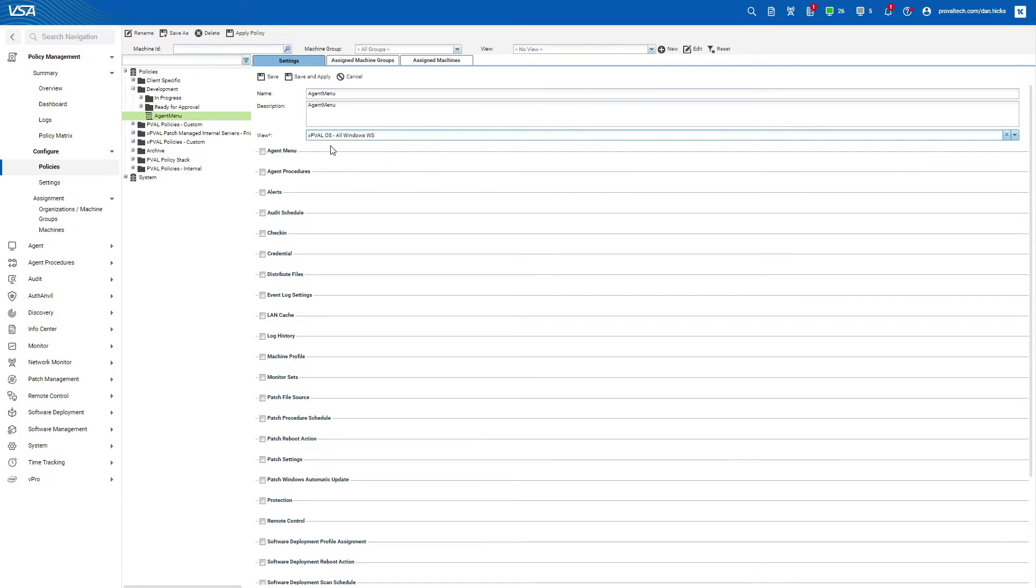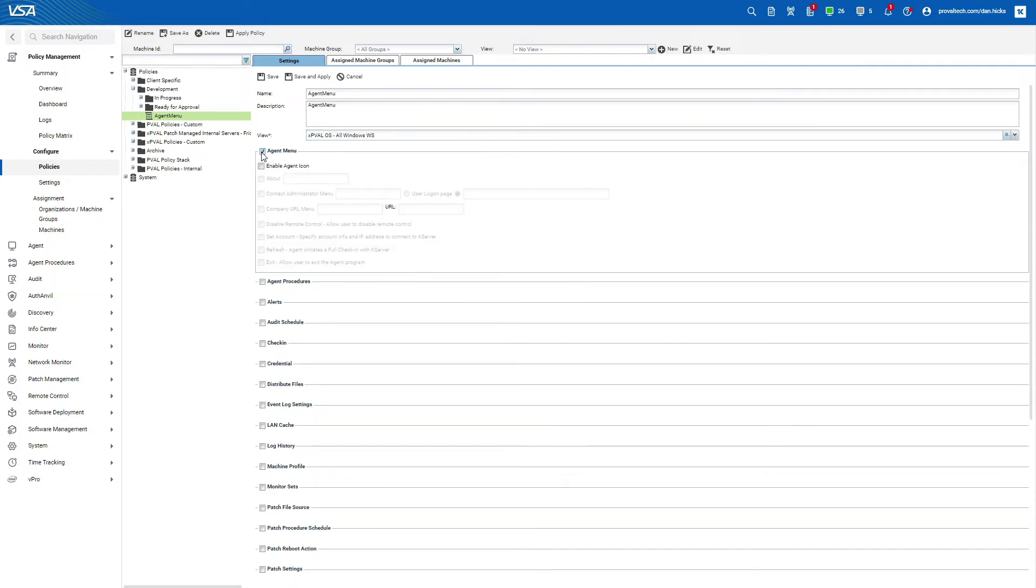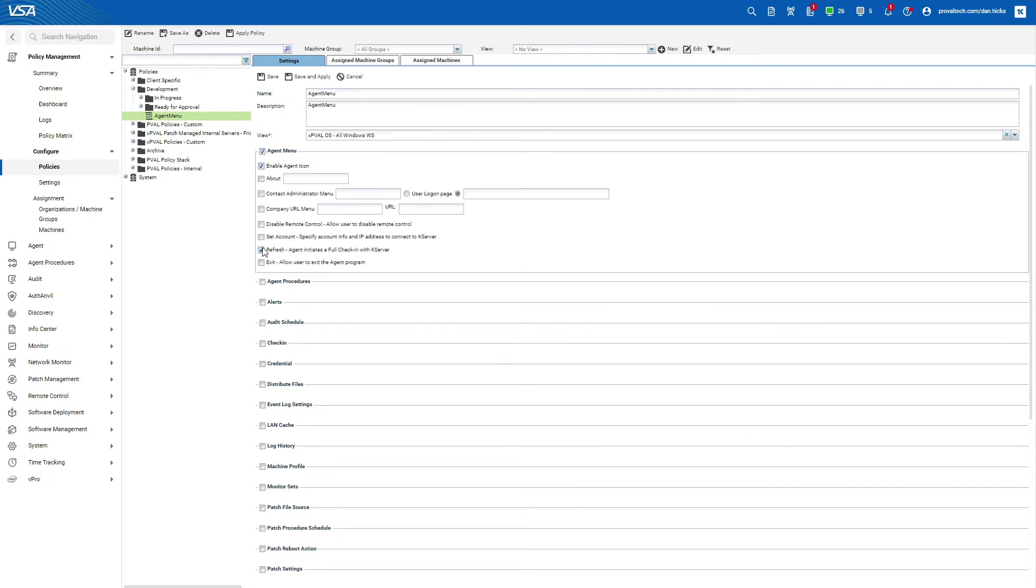Next, let's configure our policy objects. First, I'll check agent menu since that's what we're actually configuring here. You'll notice that the same options for the most part are available here as they are available in the actual agent menu settings in the VSA. Let's enable agent icon and then we'll enable refresh and disable remote control. And that's all we need to do to configure this policy.